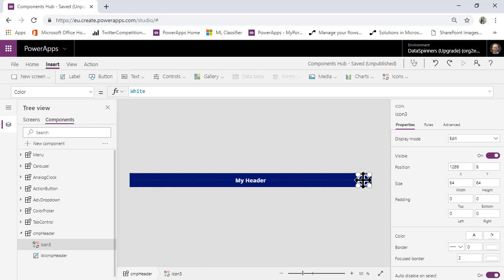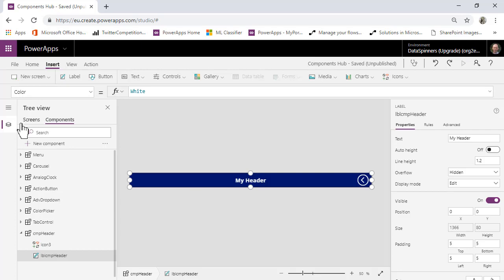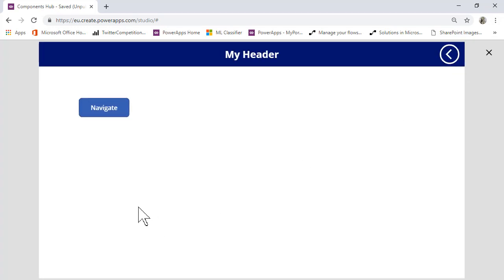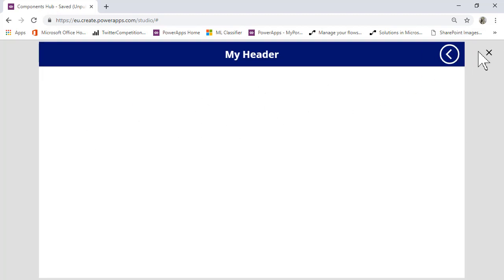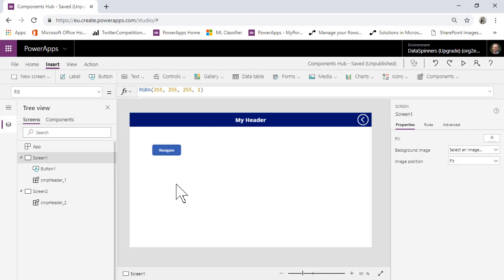I'll position it — that's not too bad. Then I'll set the OnSelect to Back() — it doesn't take any parameters. So if I go back onto my screens, I now have a back button on there. Just to prove it working, there's a Navigate button that takes me to my second screen, and I can jump between the two screens — not terribly inspiring, but it demonstrates the point.